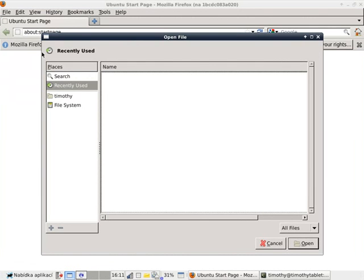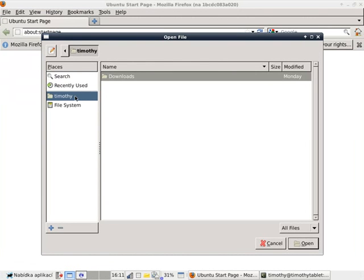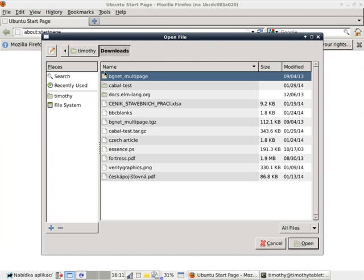If we go to open a file, and we look around, all that Firefox has in its home directory is a downloads folder. So, you can see I've downloaded some things.